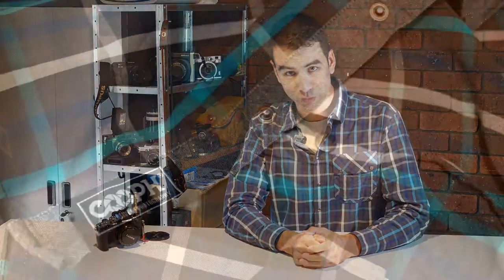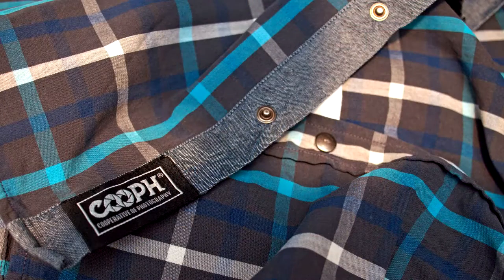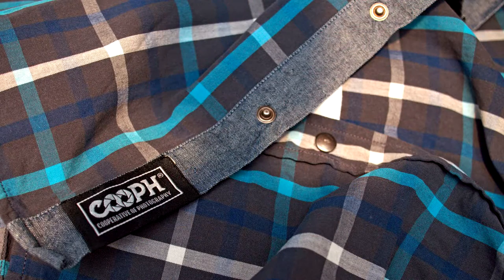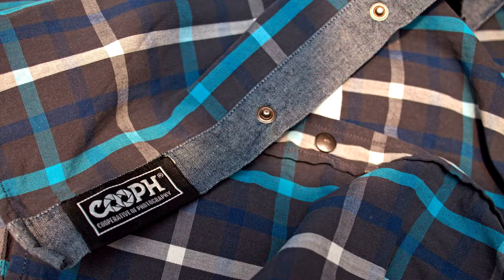This shirt is made by Cooperative of Photography. They have abbreviated their name to C-O-O-P-H. I'm not sure if it's meant to be pronounced as one word, I'm not going to try because I'll get it wrong. But anyway, this is a shirt designed for photographers, by photographers, and I thought I'd pick one up to check out what it's like.